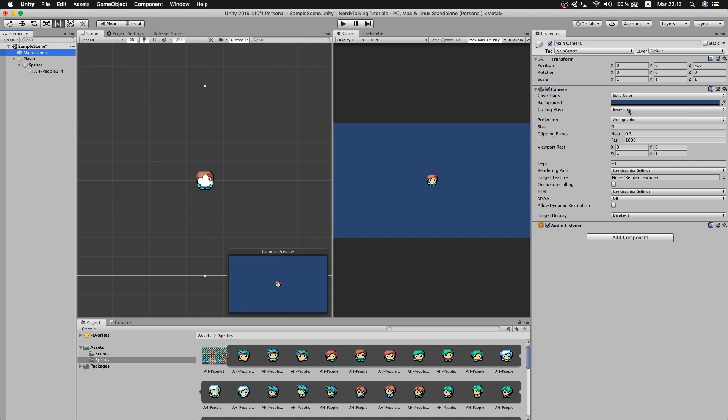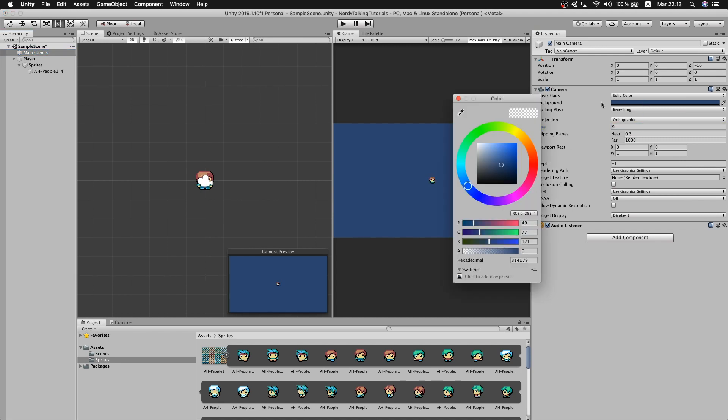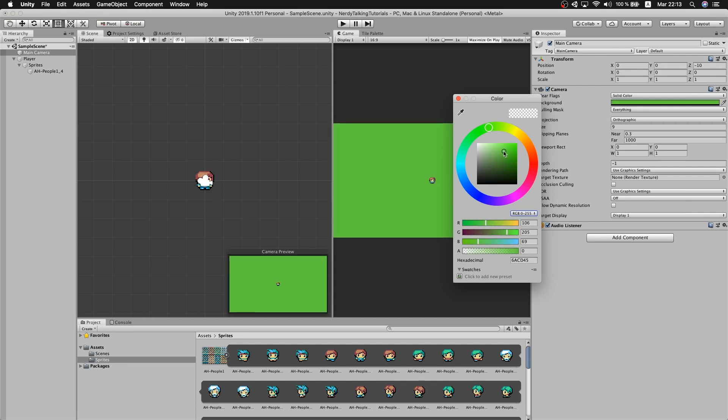Just let me change the camera size. I will set it to 9. I think that's good. And for the color I'm going to use green.